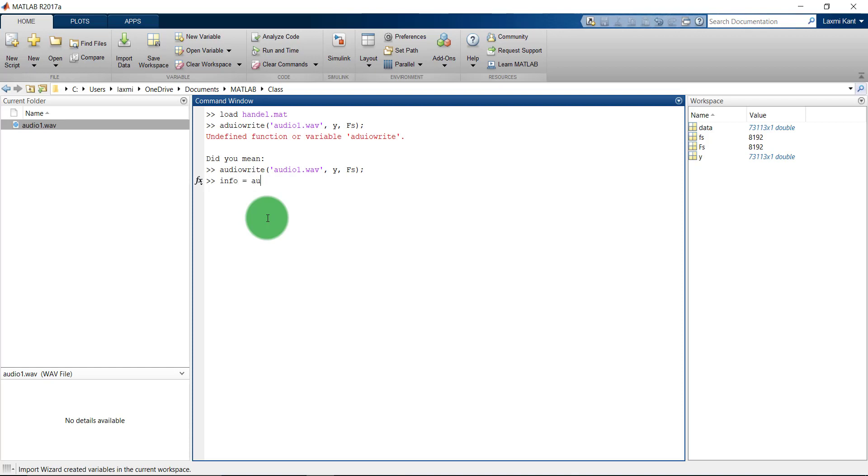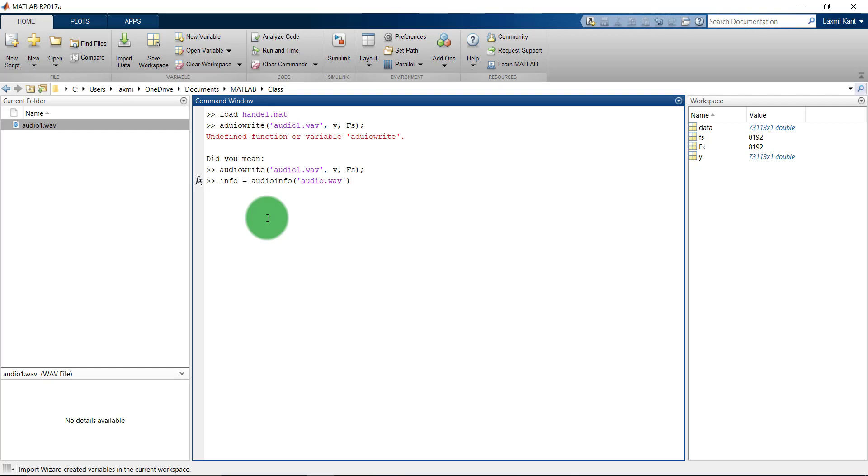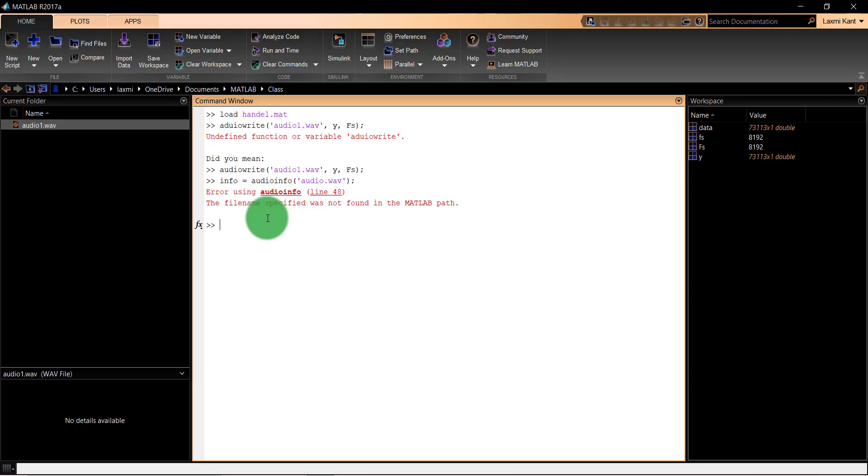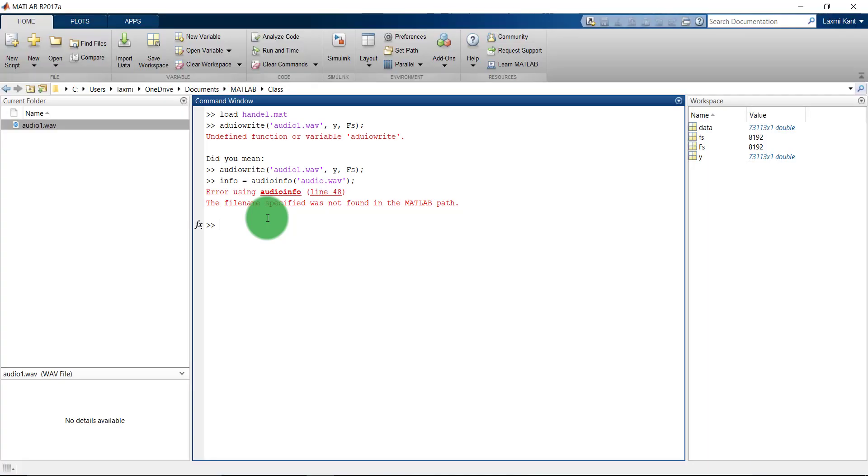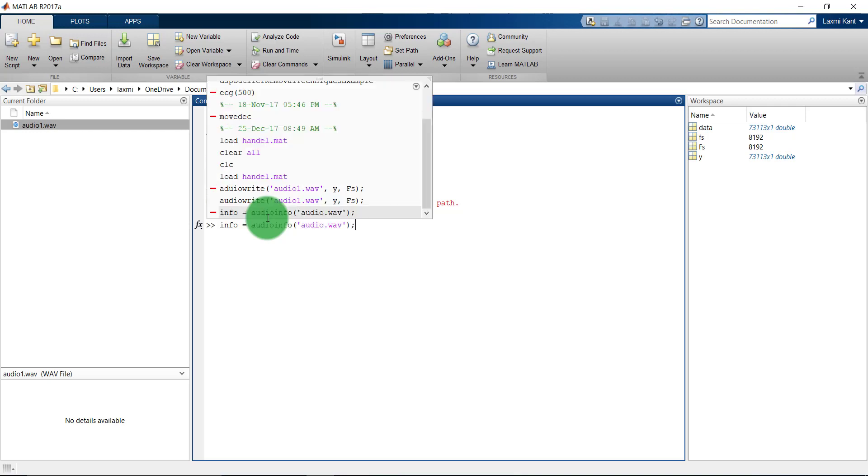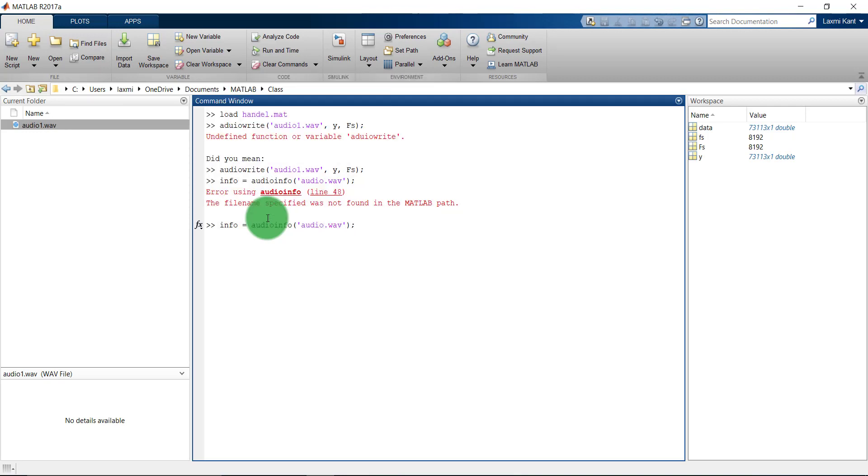You can write here info equals audioinfo and then we need to give the input file for which we want information. That's the audio1.wav file. Again, I think I have written something wrong here. It's audioinfo, audio1, sorry. Yes.